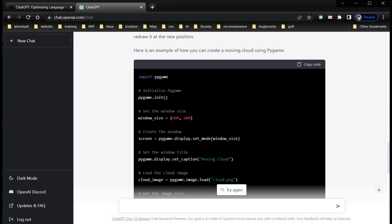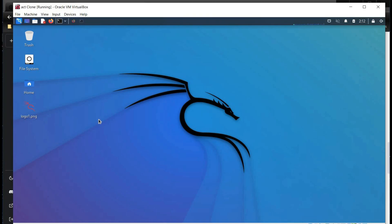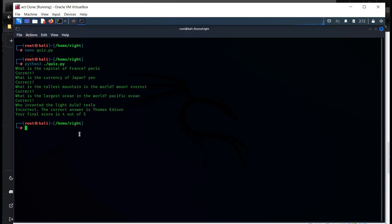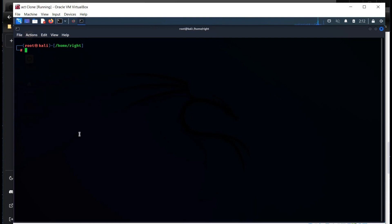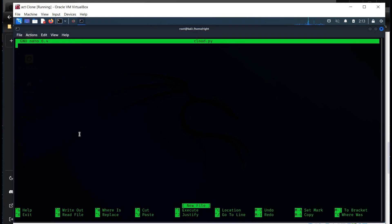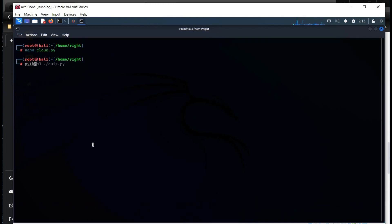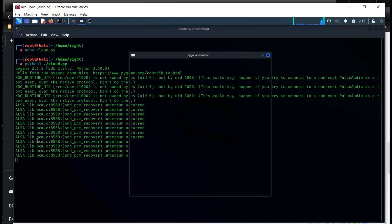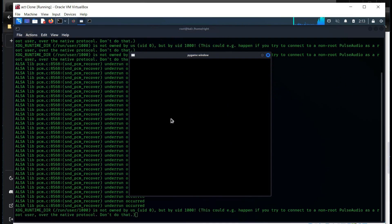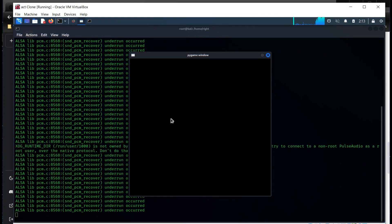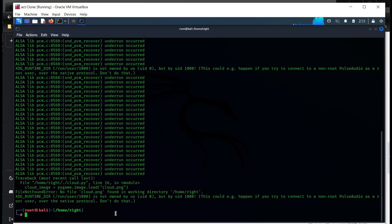Copy the code and get back to the terminal or Command Prompt if you are using Windows. Clear the screen, type 'nano cloud.py', paste the code, Ctrl+O, Enter, Ctrl+X. Time to run the code — 'python3 cloud.py'. And here you can see the code is not working, and unless you are a programmer, you won't know where the error is and how to fix it.